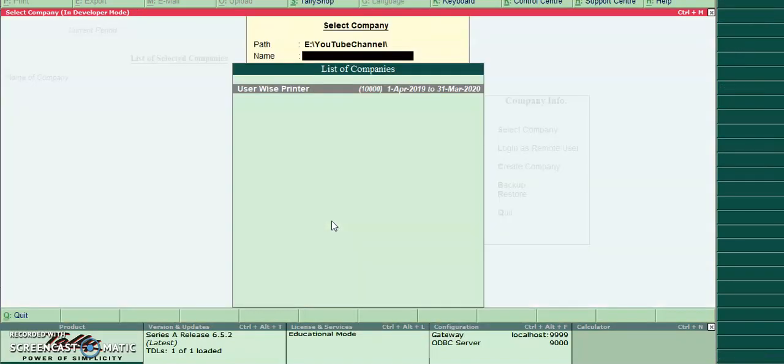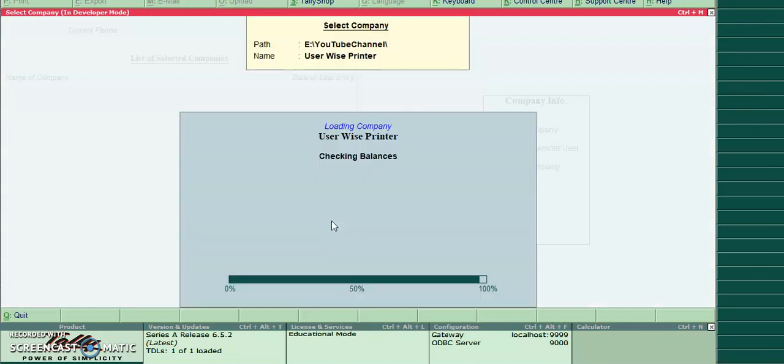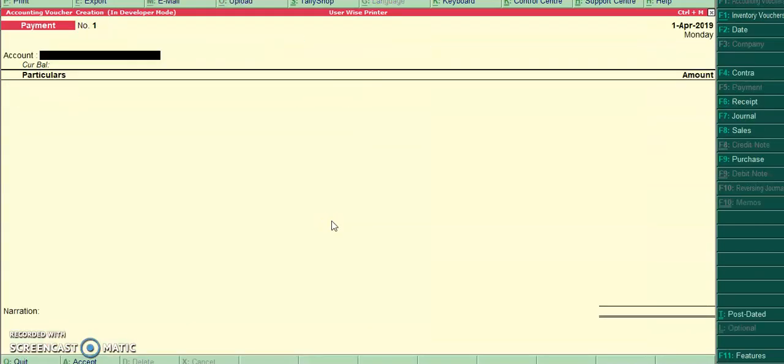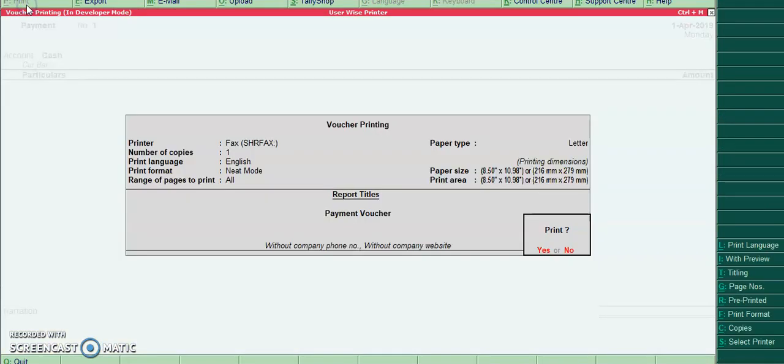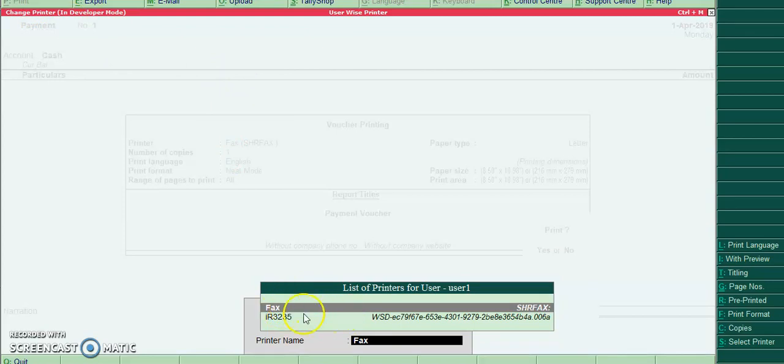First I will login to user 1. User print ALT+S. Friends, I hope you can see this printer: default printer and alternate printer.